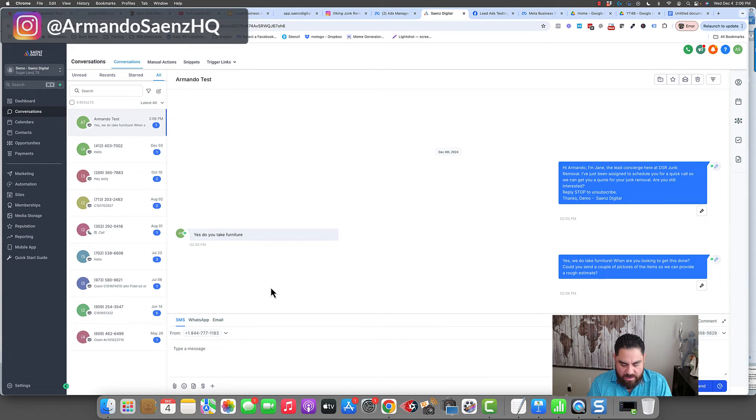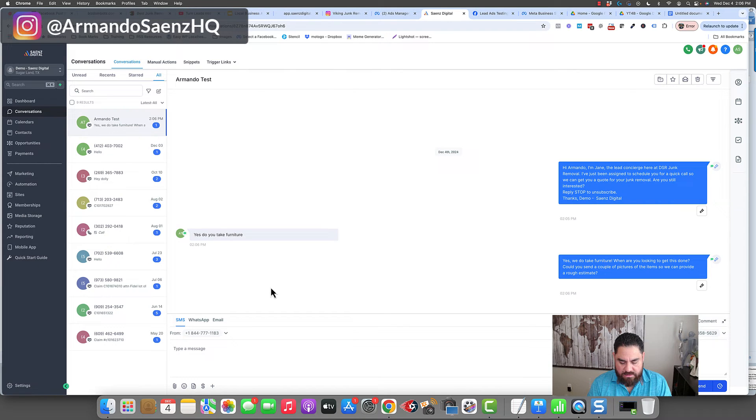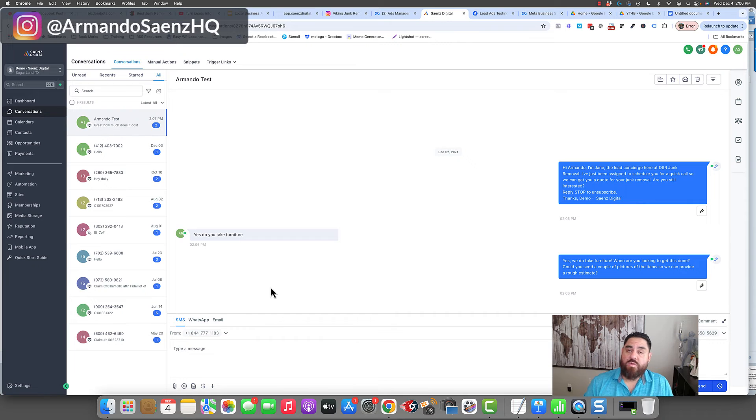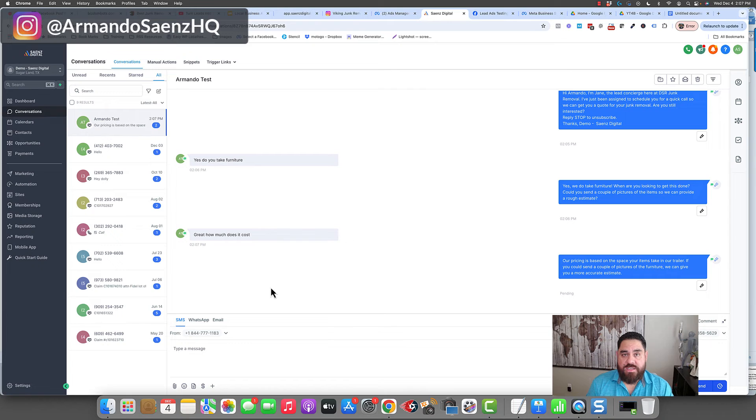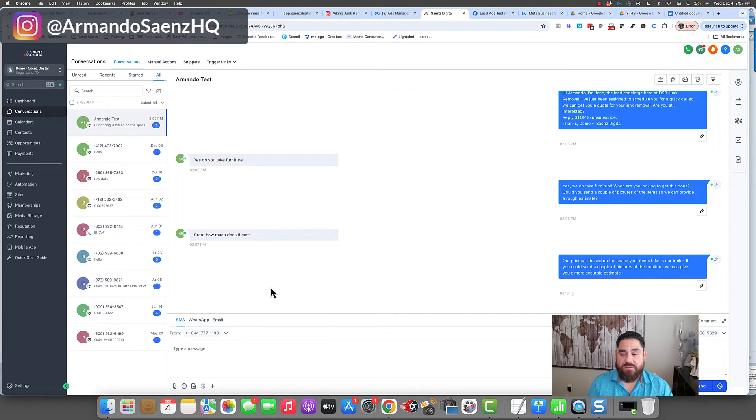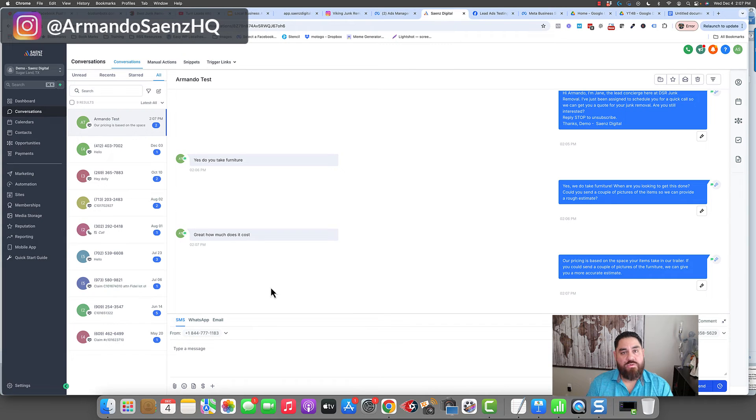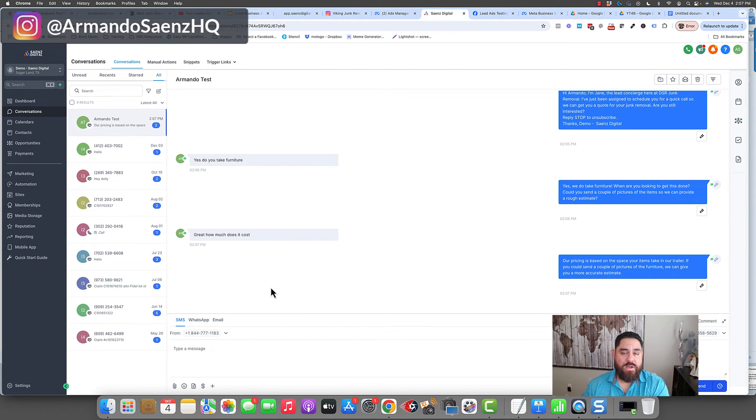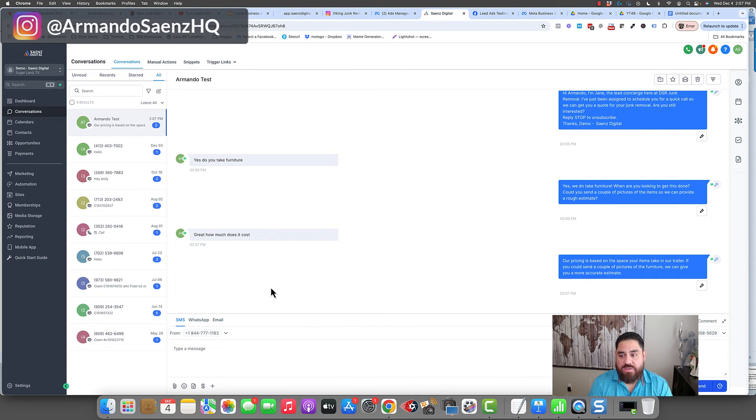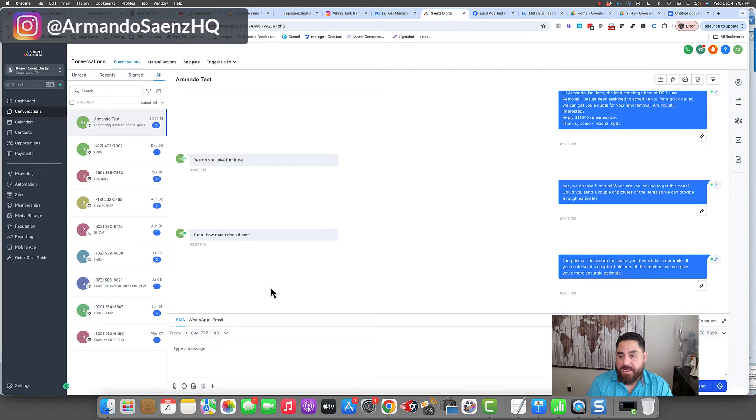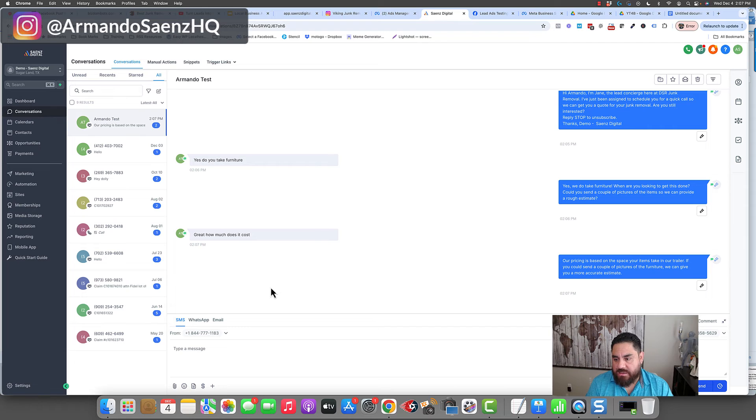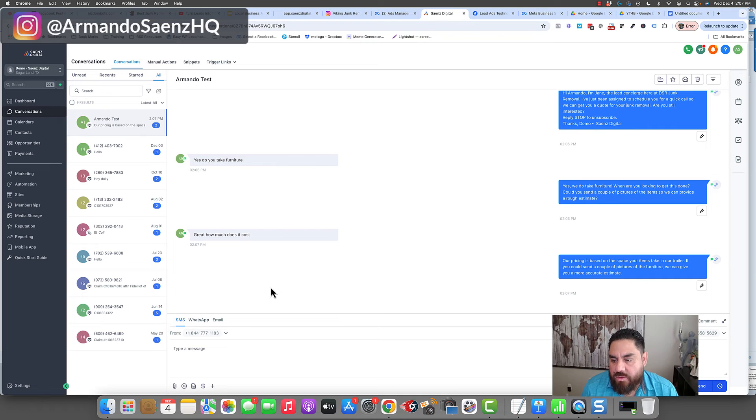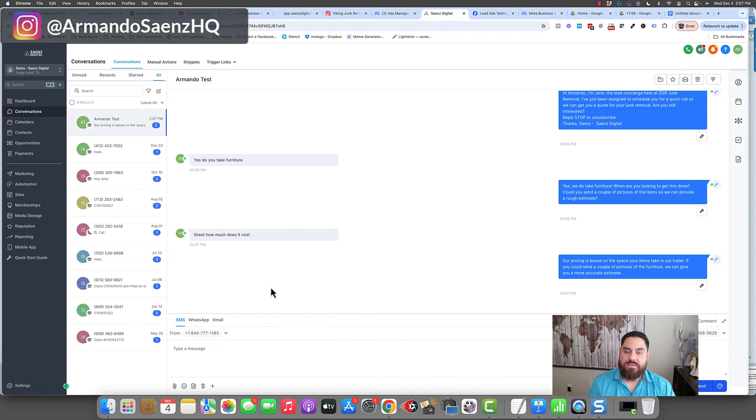At this point I can say, great. How much does it cost? This is a common question that people ask and it's very hard for you to give an answer to this without having a conversation with somebody or without seeing the items or whatever the case is in your business. And this is something that we use for painting companies. It's something that we use for flooring installation guys, for garage, for epoxy across every industry that we're running this. So I asked for a price and the bot's designed to bring you back into just scheduling a call with somebody or having a deeper conversation. So you can see our pricing is based on space. Your items take on our trailer. If you'd like to send a couple pictures of the furniture, we'd gladly give you a more accurate estimate.